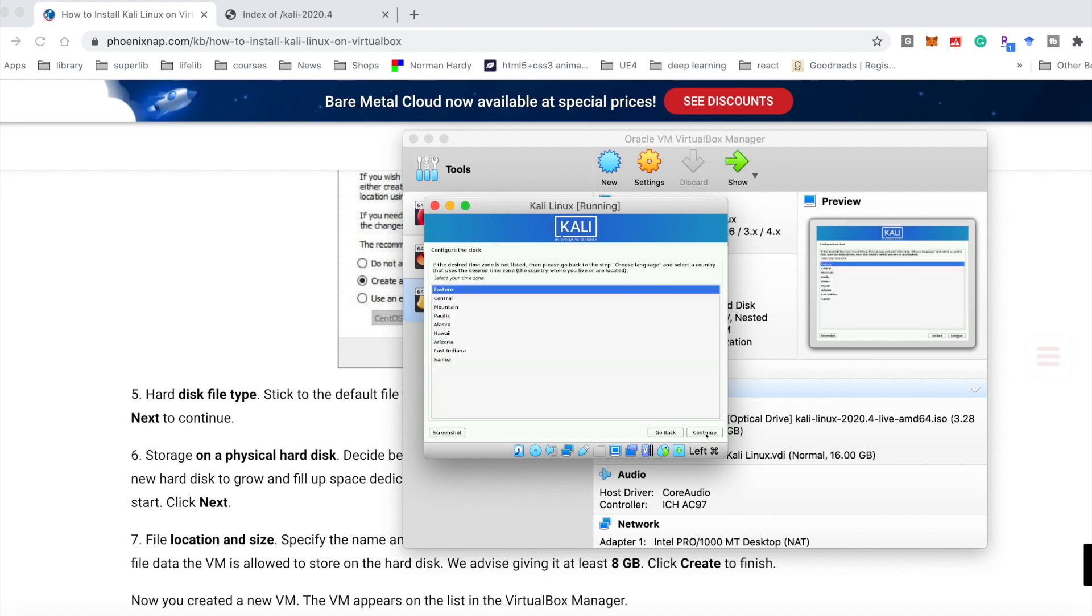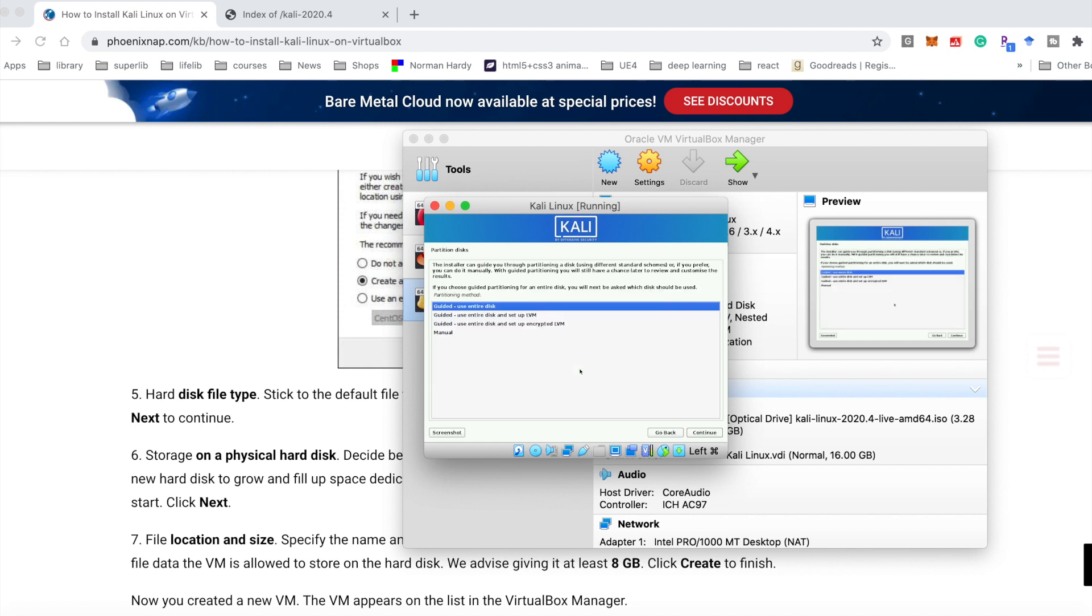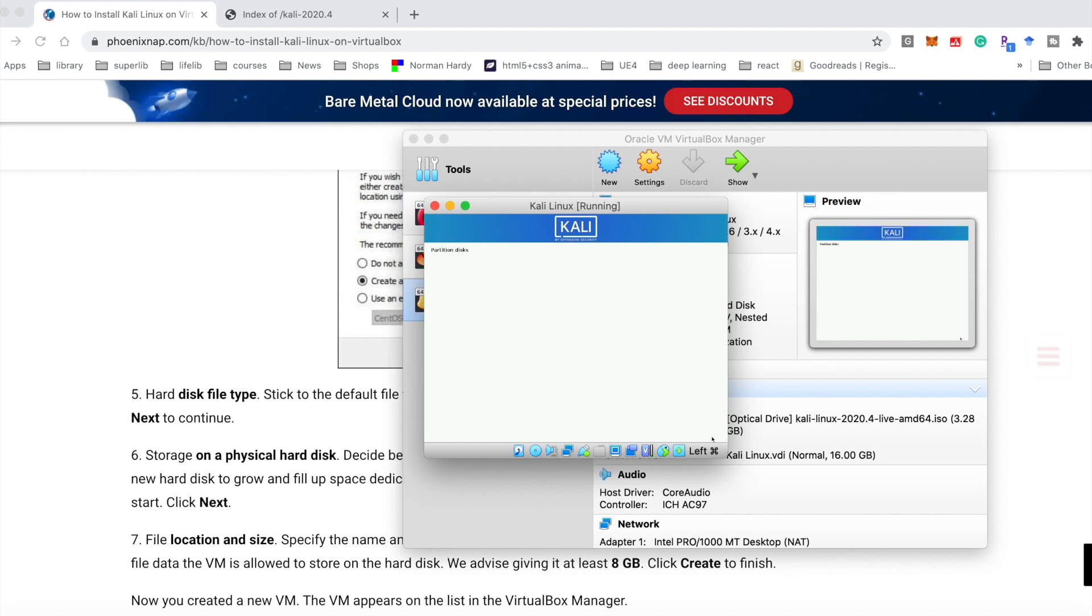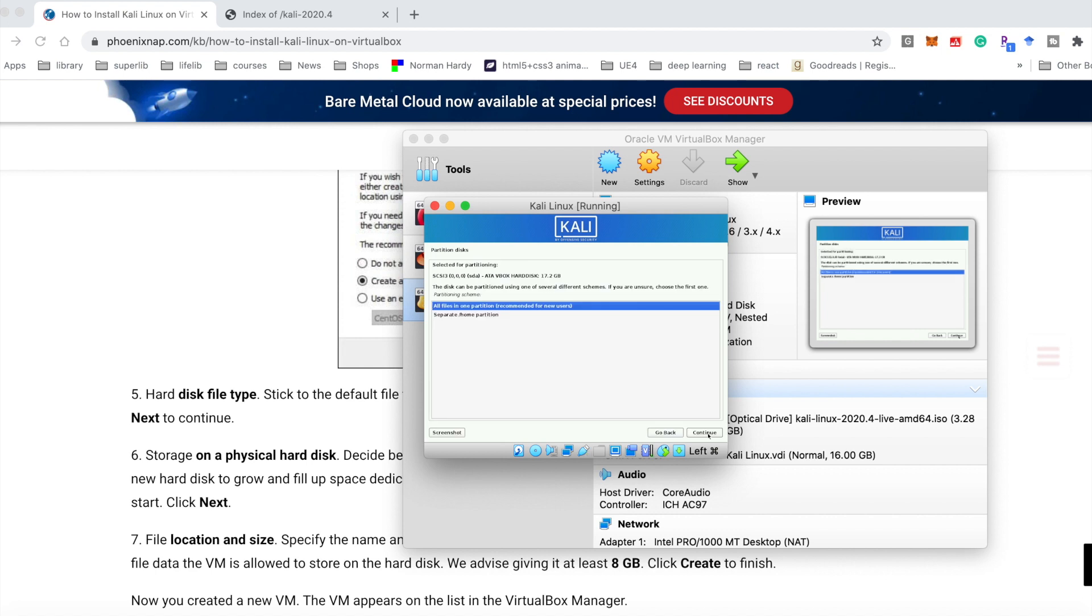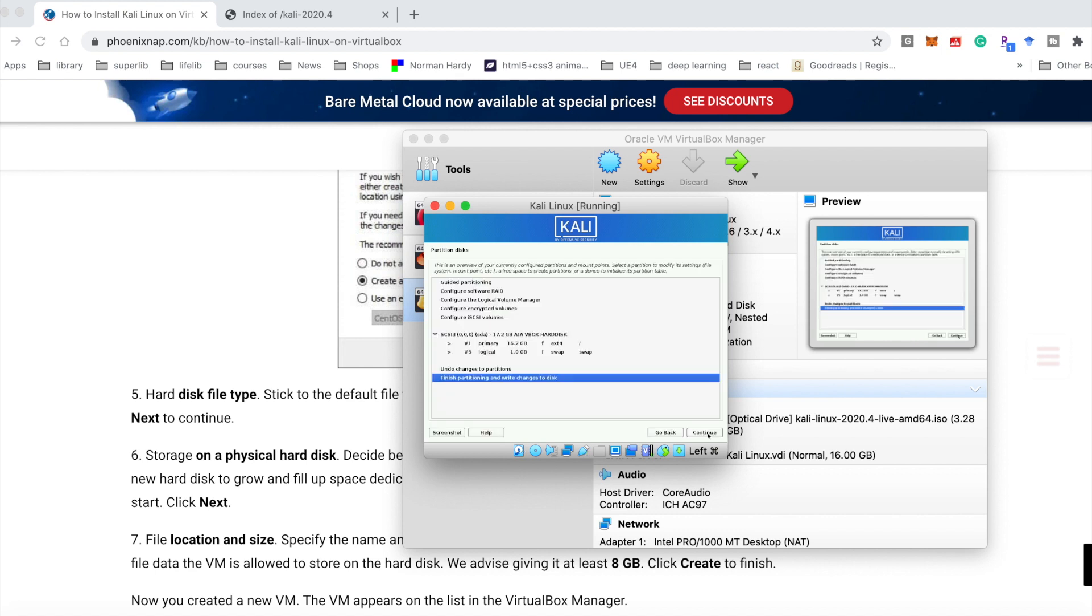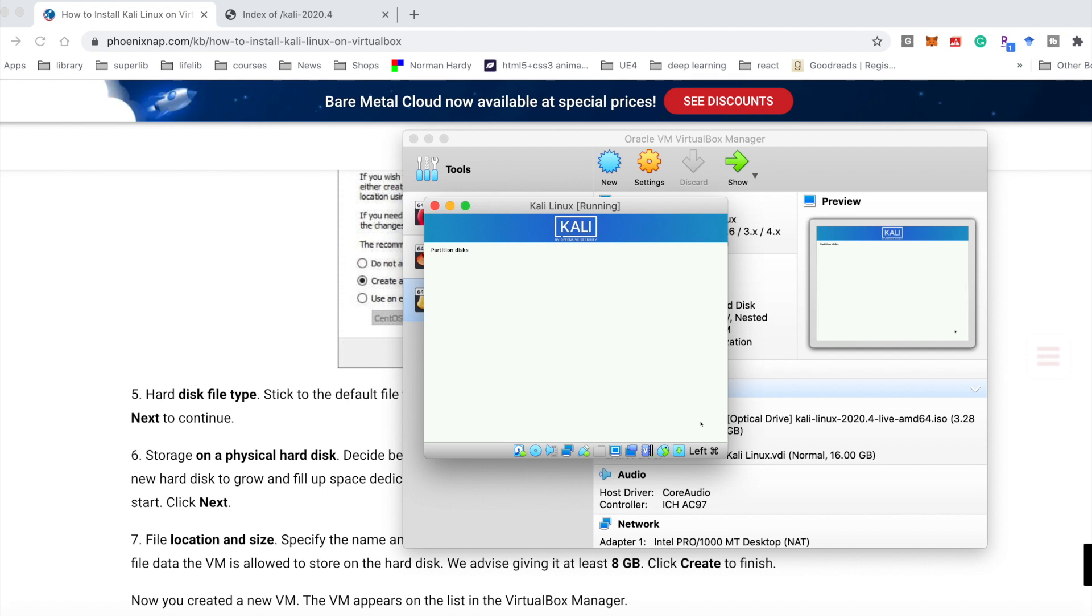Continue. Continue. Continue. Choose yes, continue. Now it's installing. It takes several minutes to install.